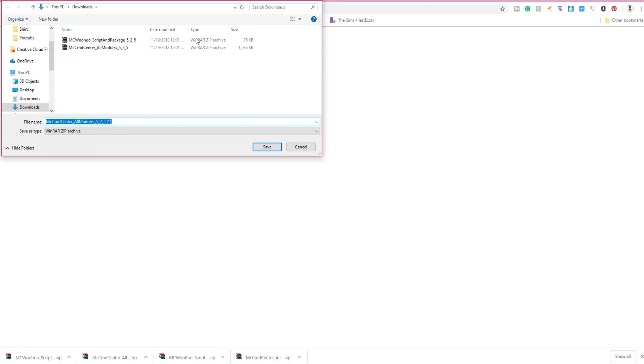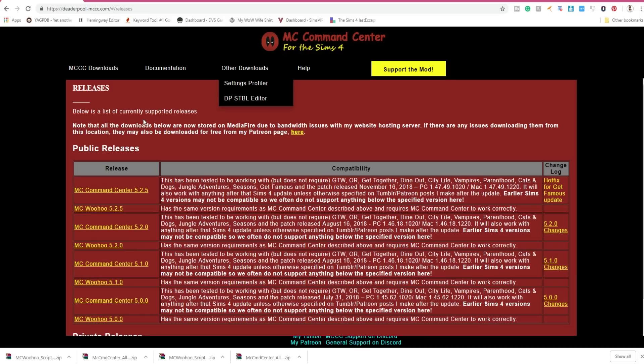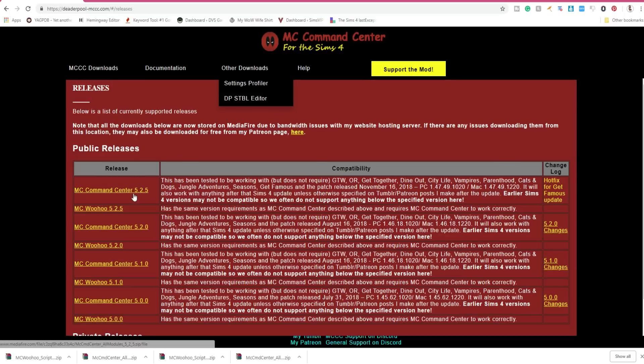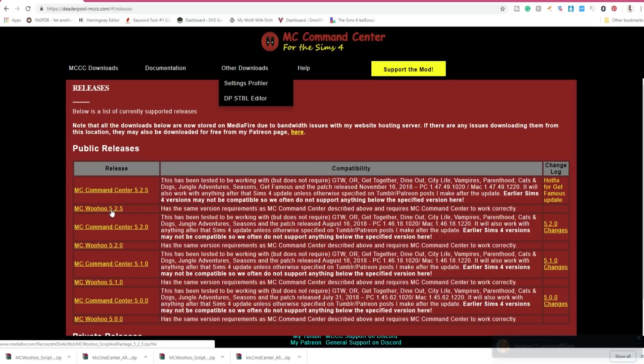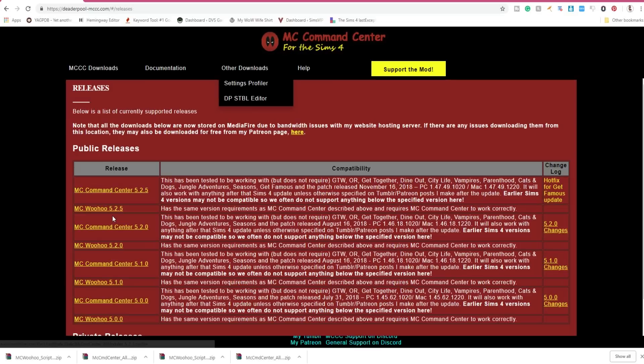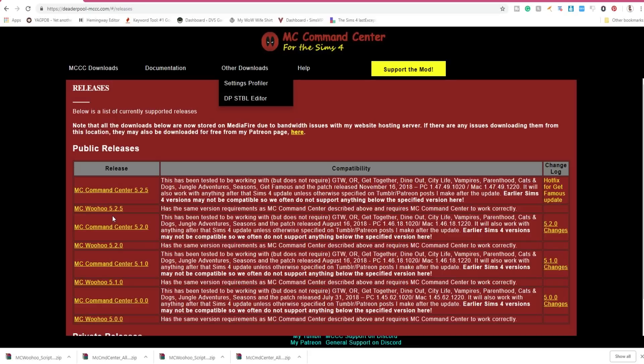You would go to the website and underneath where it says Releases, you would find MC Command Center 5.2.5 and MC Woohoo 5.2.5. These two are the most recent ones as of this date, so by the time you're watching this video those numbers might be different, but that's okay. The install should still be the same.